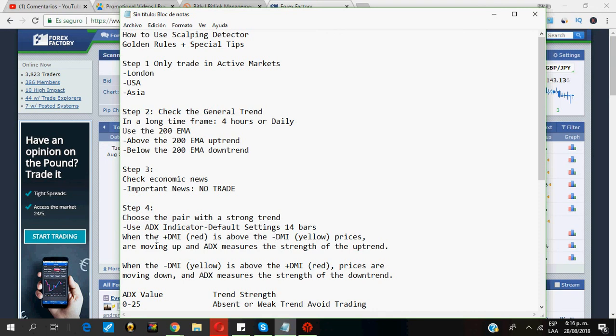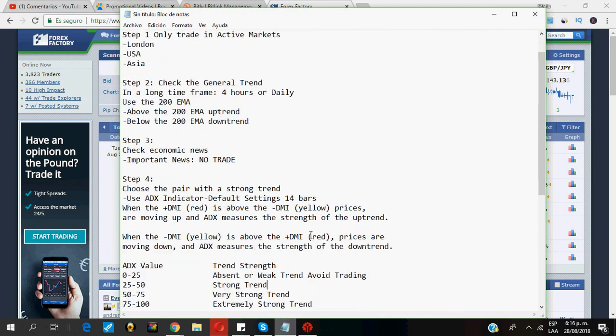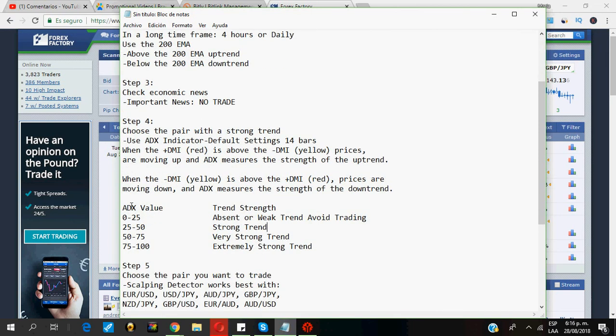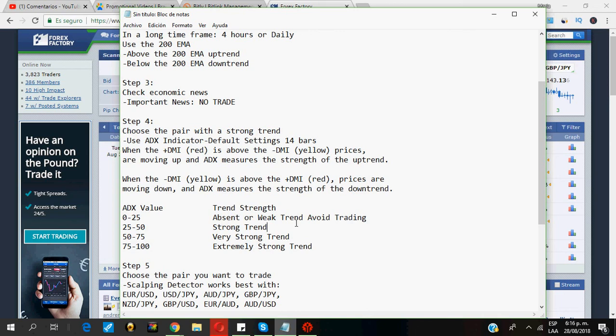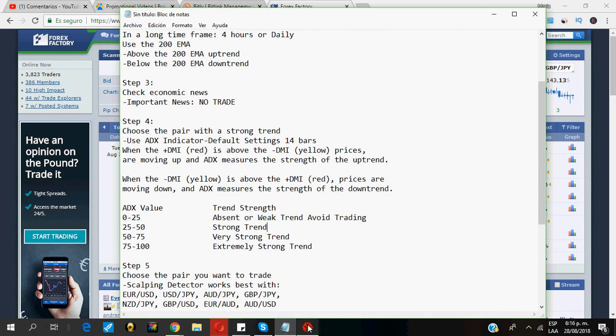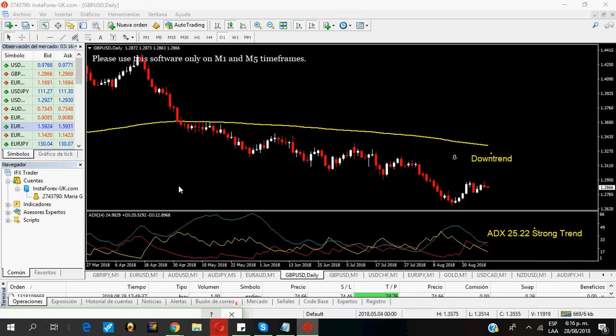Then, I choose the pair with a strong trend. For this, I use the ADX indicator. The default settings are 14 bars. And I follow this simple rule: If the ADX value is between 0 and 25, the strength of the trend is absent or weak trend, so I avoid trading. If the ADX value is between 25 and 50, it's a strong trend. 50 to 75, very strong trend. And 75 to 100, extremely strong trend.